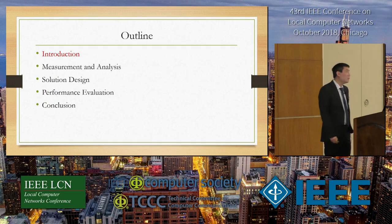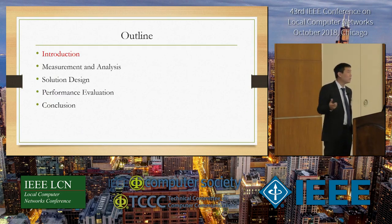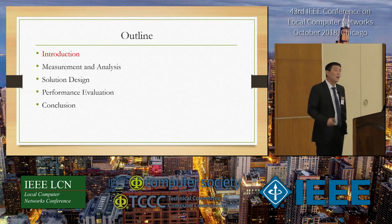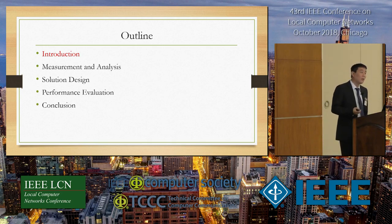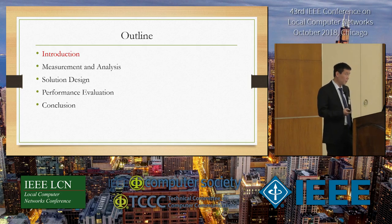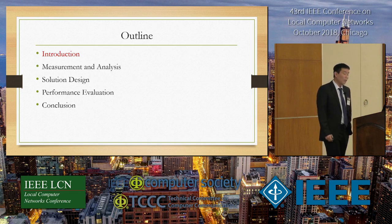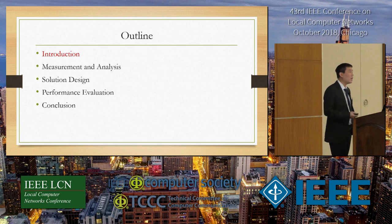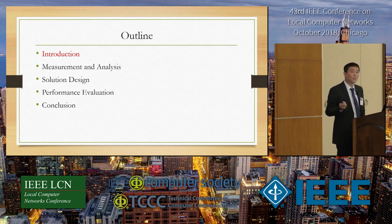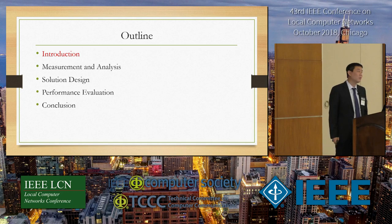My presentation will have five parts. I will first give a background introduction, then present some measurement and analysis showing the issues when we have multipath access in wireless networks. We then try to solve those issues with a solution design, give some performance evaluation, and finally conclude the work.